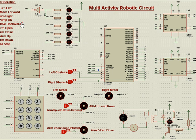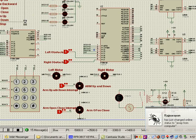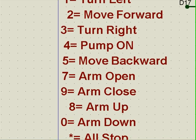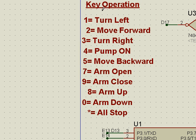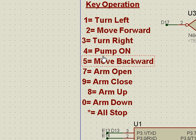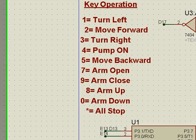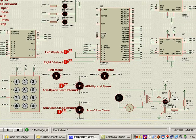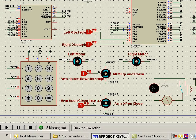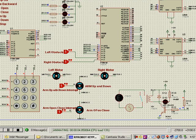Once we simulate this, we have given the operations here. Key operations are: 1 is turn left, 2 is move forward, 3 is turn right, 4 is pump ON, 5 is move backward, 7 is arm open, 9 is arm close, 8 is arm up, 0 is arm down, and star is all stop. Now we will simulate this.